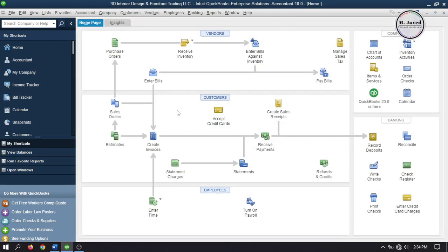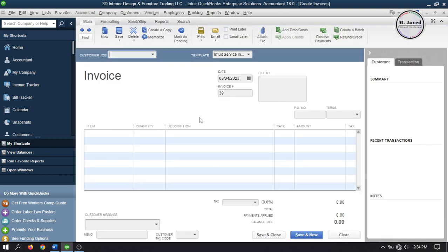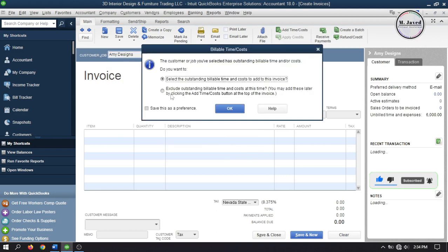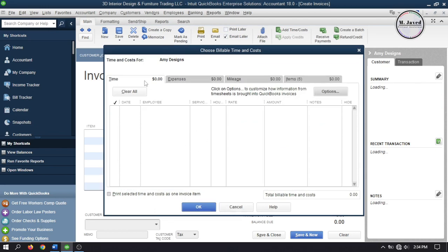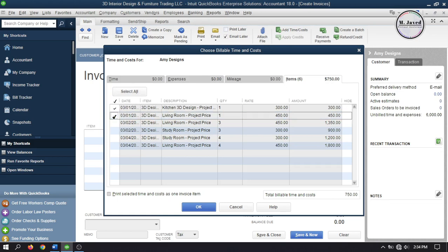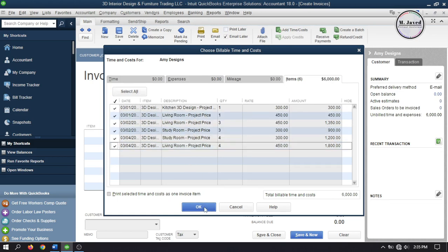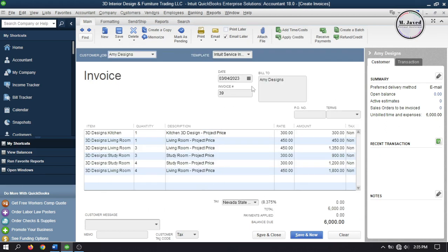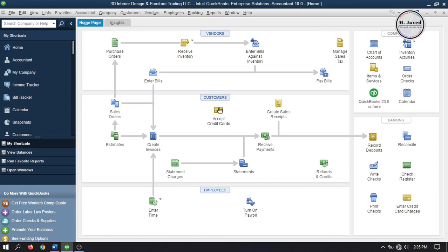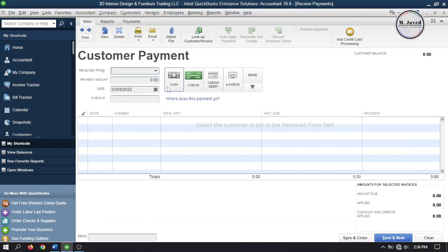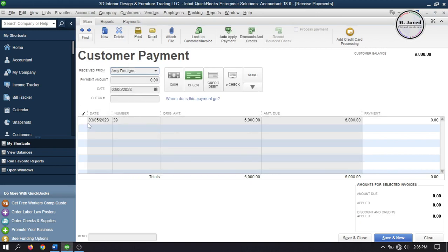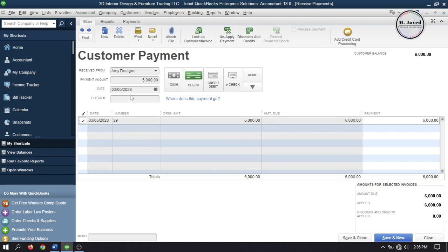Now let's create an invoice of the items we have made billable. Go to Create Invoices and select the customer we have subcontracted it for. As soon as you select the customer, QuickBooks will inform you that this customer has some outstanding billable items — and certainly we want to create an invoice against these. Click OK and it will open a window where you go to the Items tab and select all the billable items. It will populate the invoice with all the items we have subcontracted. Click Save and Close after making some changes. Then go to Receive Payments, select your customer, select the invoice you are receiving payment against, and click Save and Close.